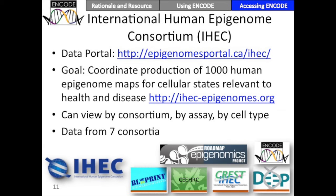I'd like to say a little bit about IHEC, the International Human Epigenome Consortium. ENCODE is one of the members of IHEC. You'll also hear from Roadmap next, which is an IHEC member. IHEC has its own data portal. I'd encourage you to go see their portal and see the data from other projects, such as the Canadian projects, Blueprint, DEEP, and so forth.